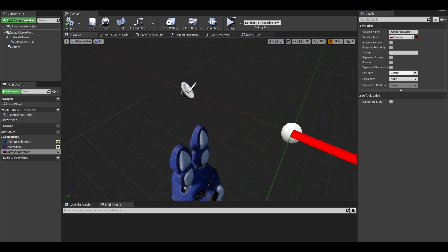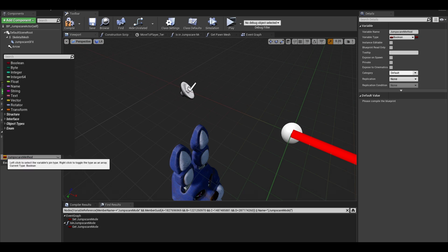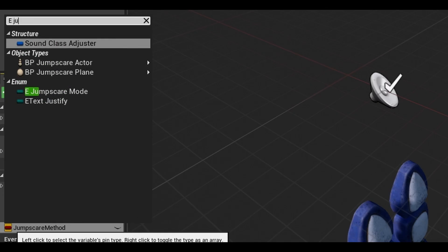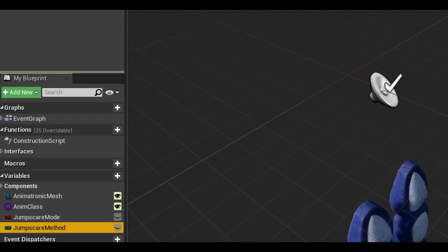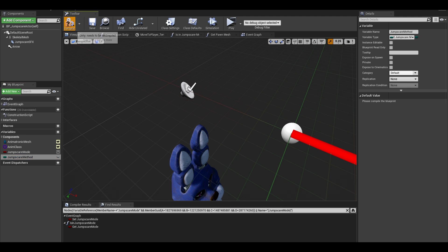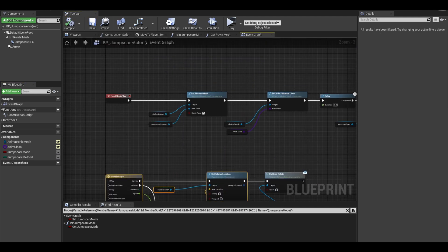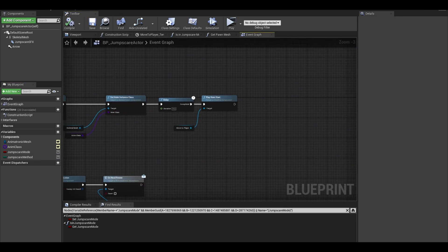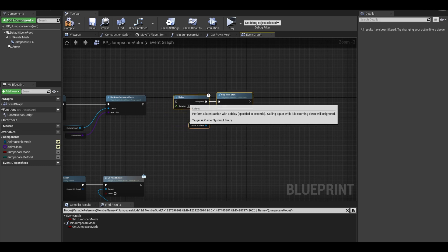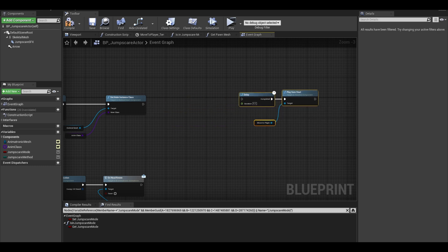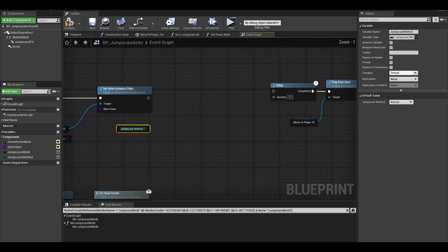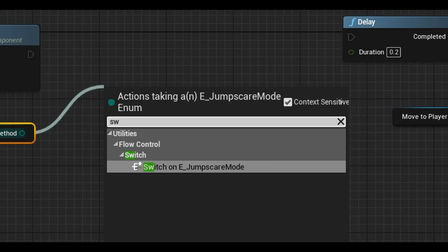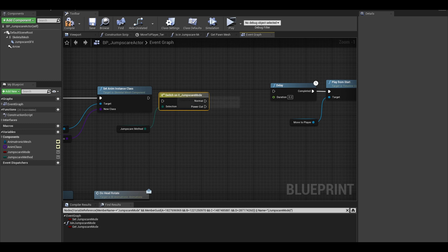Open it and add a new variable. I called it jumpscare mode. I change the variable type to the enum that we created. Compile and go to your event graph. We want to change the begin play. Move your delay and play from start away from the code. Get your new variable and we want to drag from this and search for a switch node. This allows the code to take different paths.